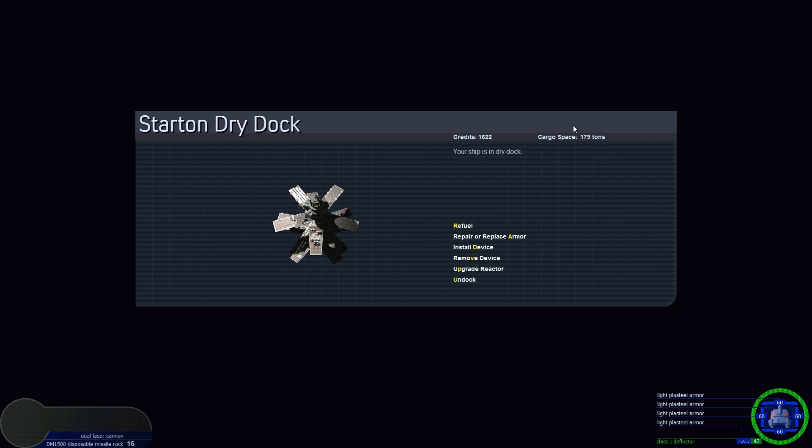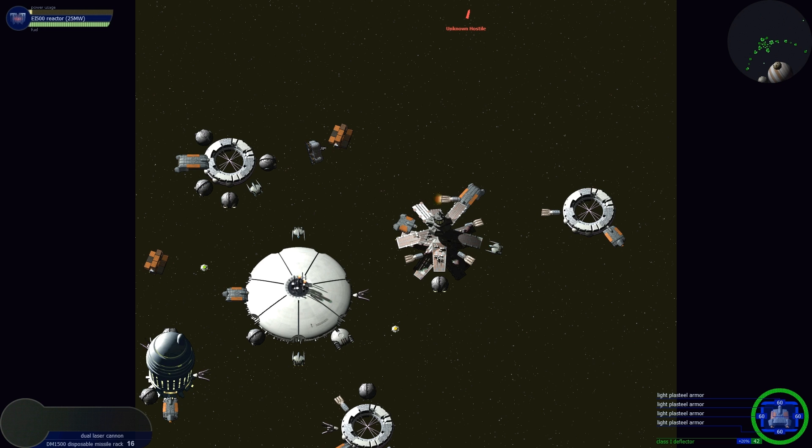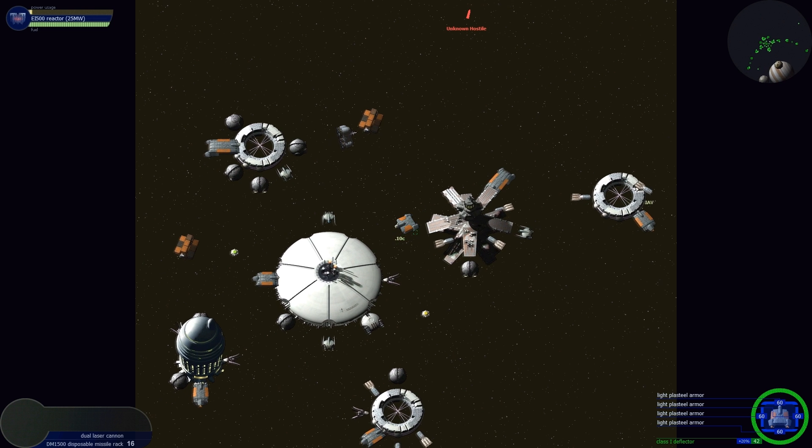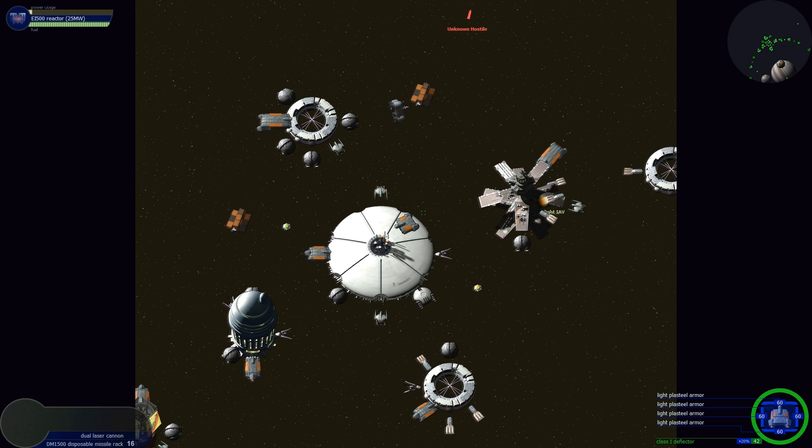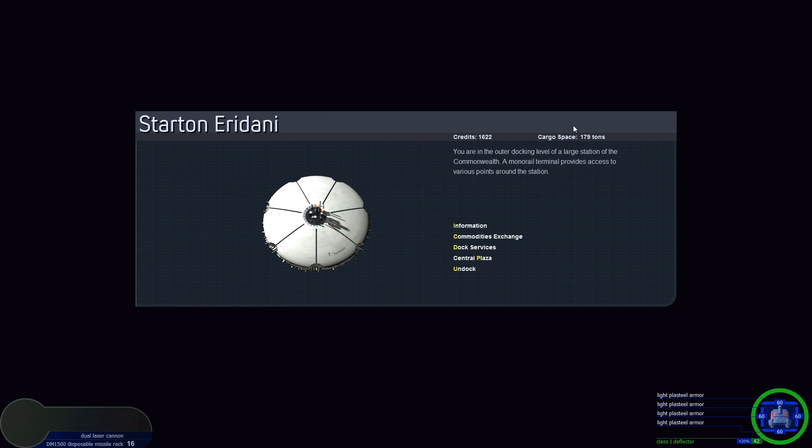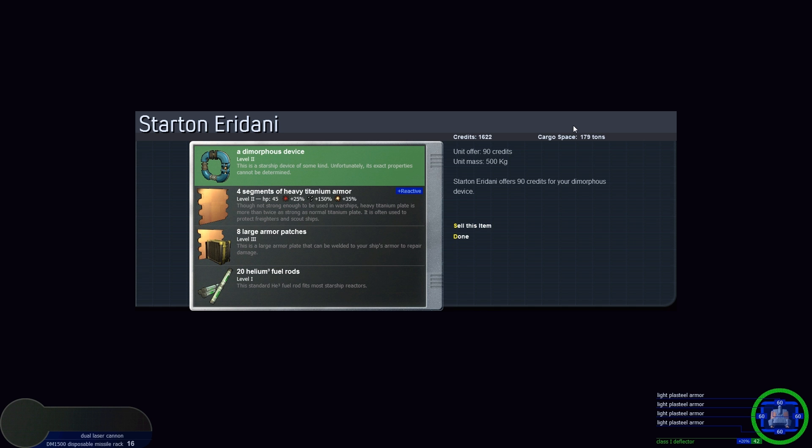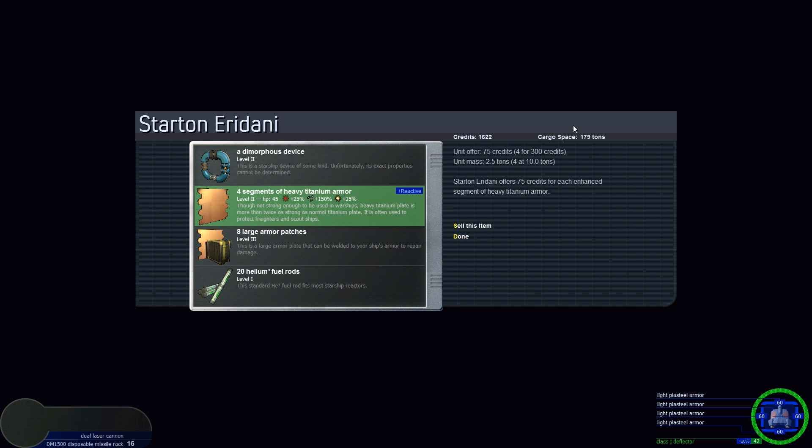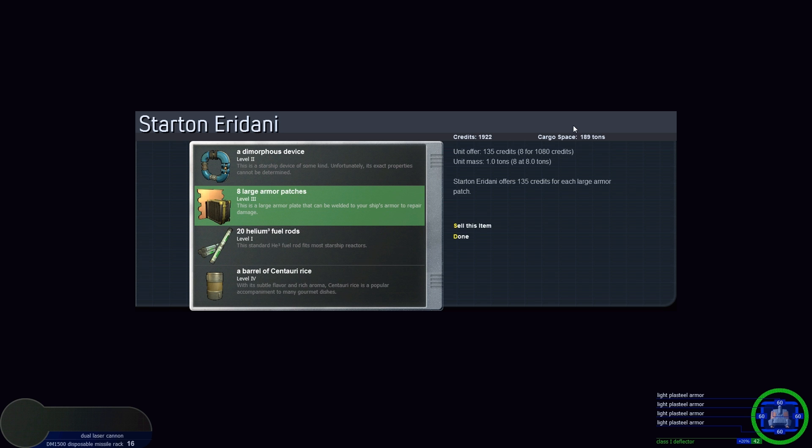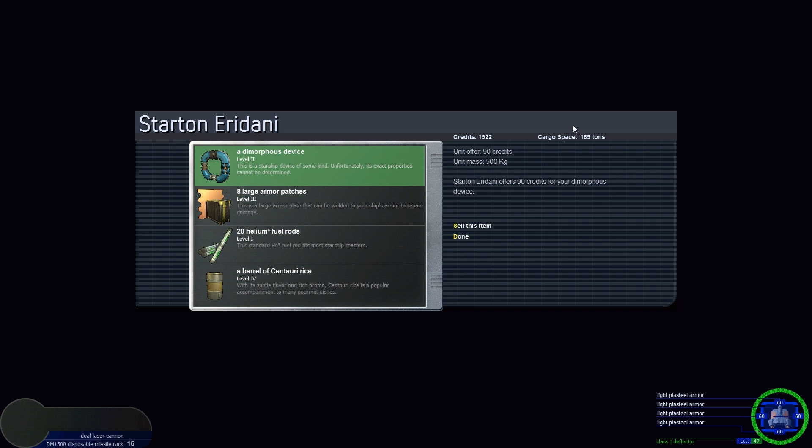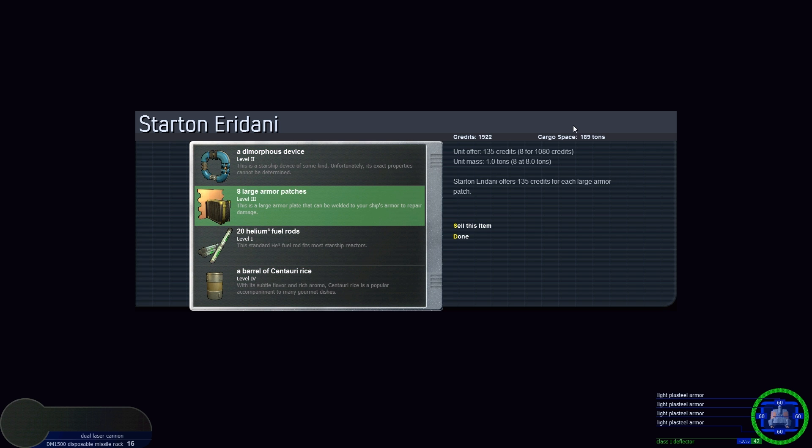Can I sell the armor here? I could have done it there. Commodities exchange, let's sell this one. 75 credits apiece. We'll keep our armor patches. So now I've got just under 2,000, a little over 1,900.